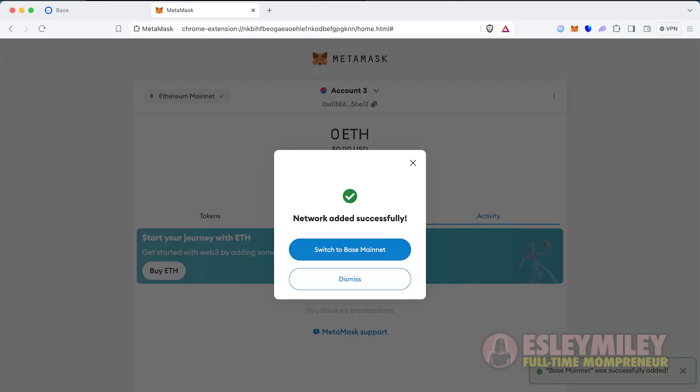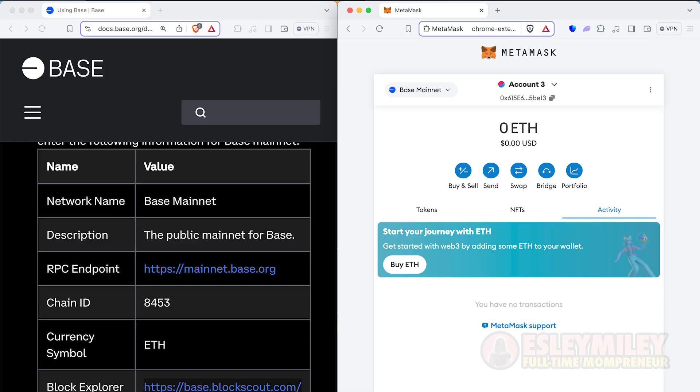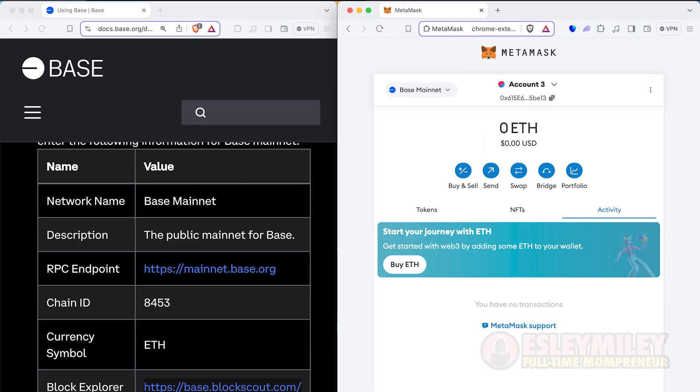This will add the Base chain to your MetaMask Wallet. Switch to the Base chain. You will see you are now on the Base mainnet, with Ethereum as a default coin on the Base blockchain.